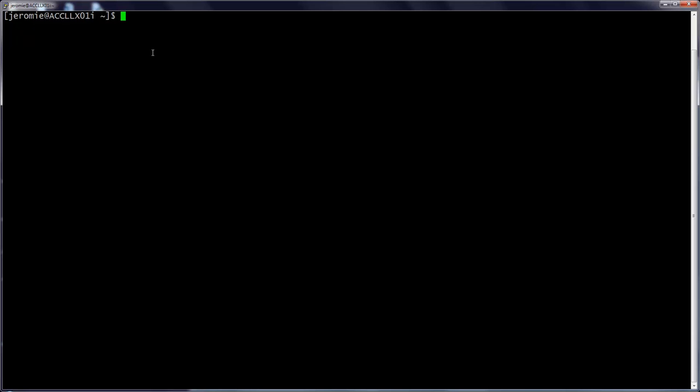First, it lists my current username, Jeremy, and the name of the computer I am using, accllx01i. This is actually the Mercury server, but the internal name assigned by ACC is different from the address we use to connect to the server. As part of the prompt, there is also a tilde character, the little wavy line that indicates the current directory. On the Linux command line, the tilde indicates the current user's home directory. So in all, the prompt is telling me that I'm logged into a computer named accllx01i as a user named Jeremy, and I am currently in my home directory.